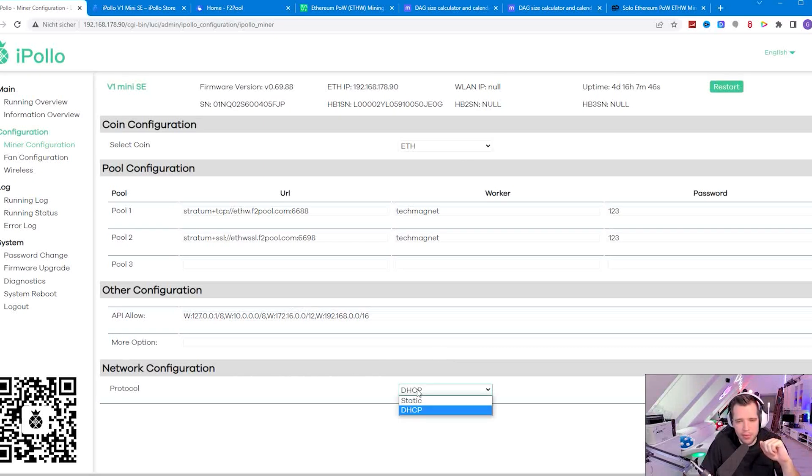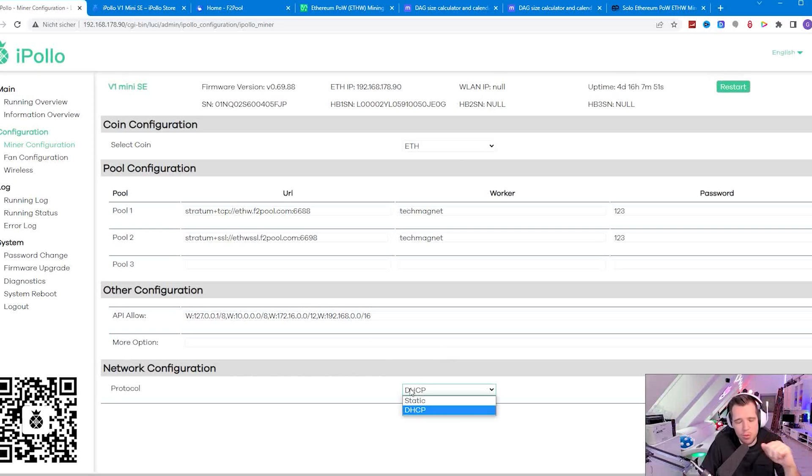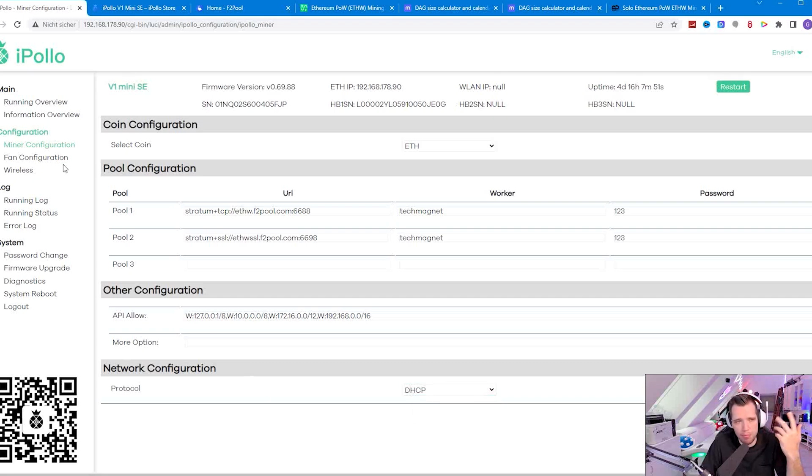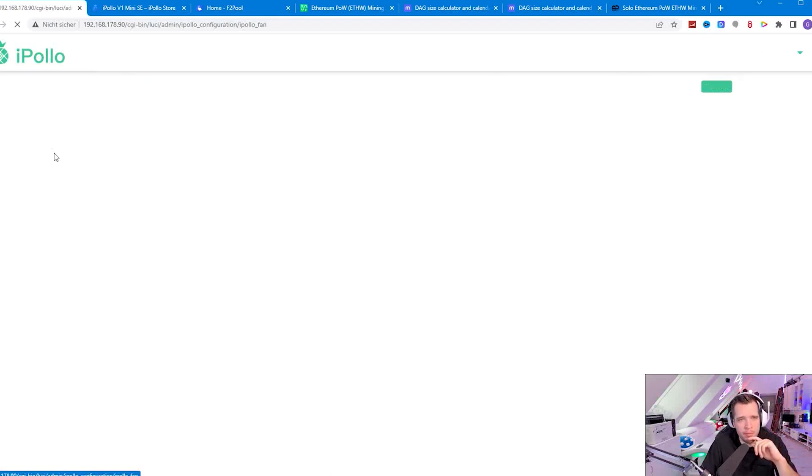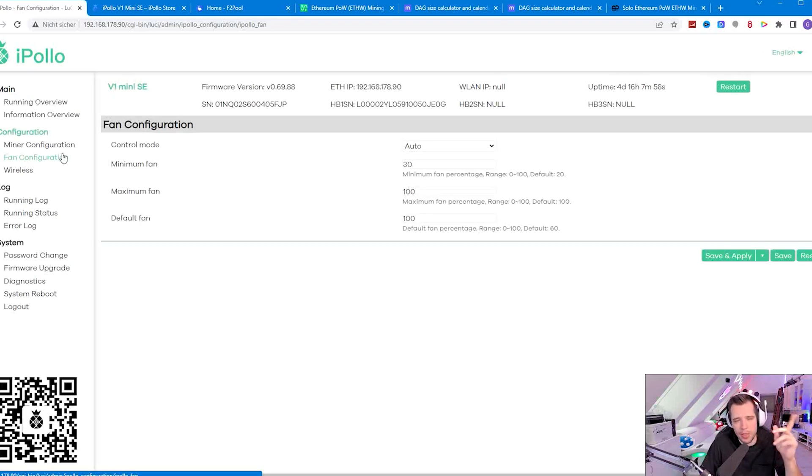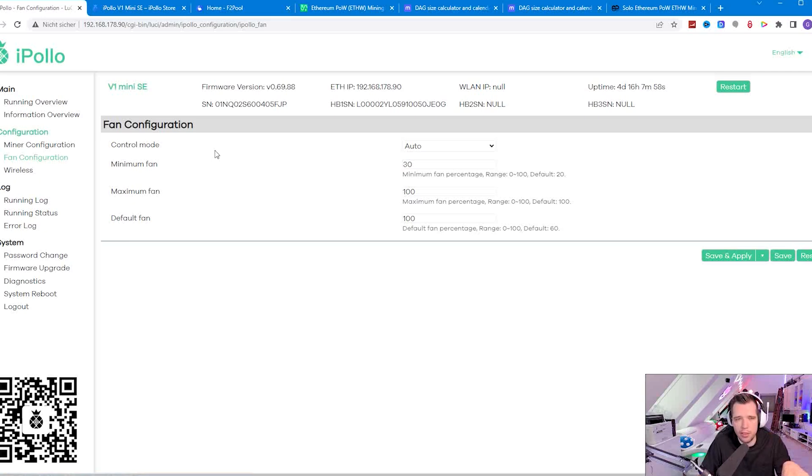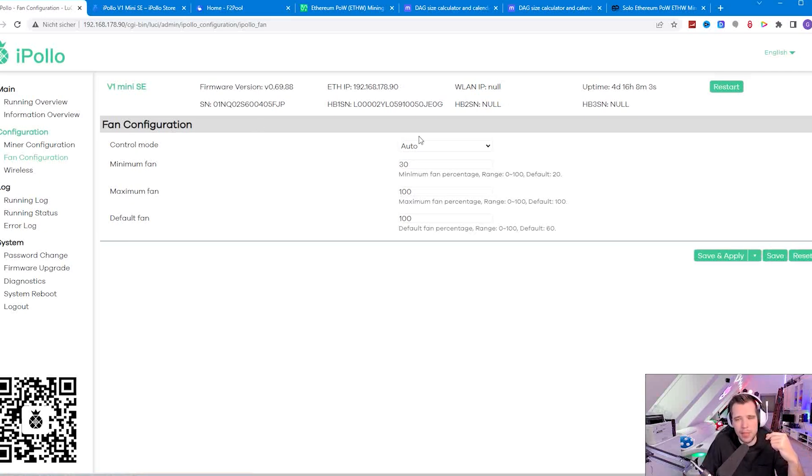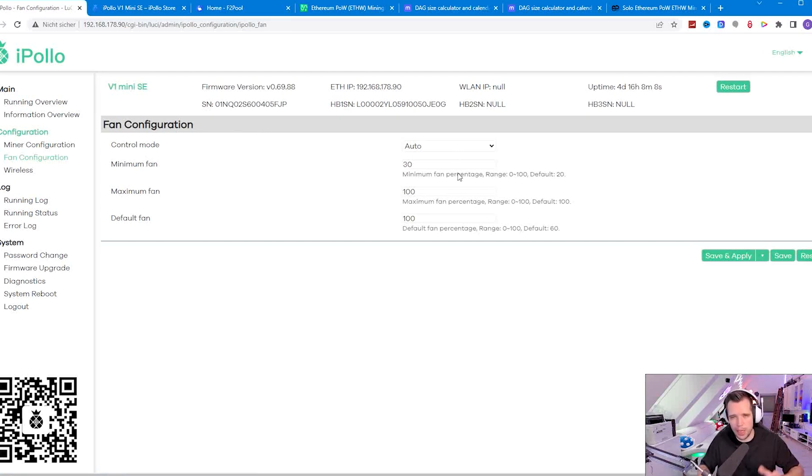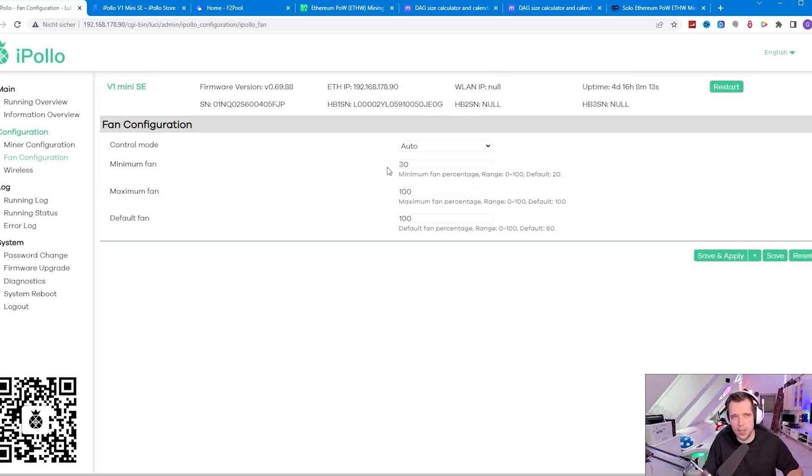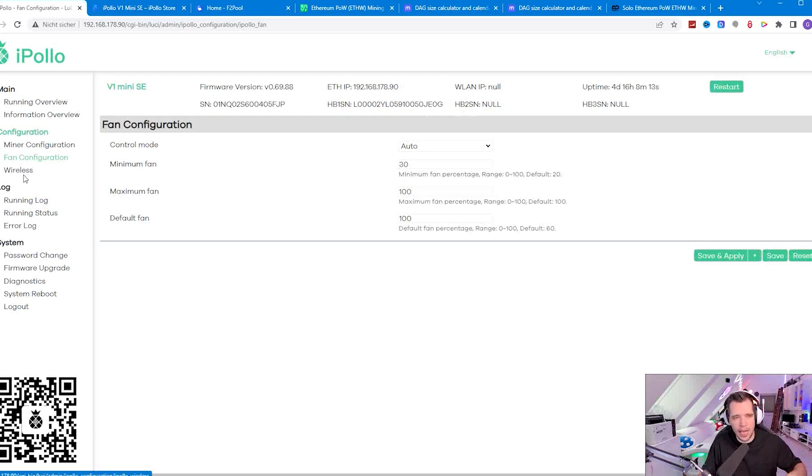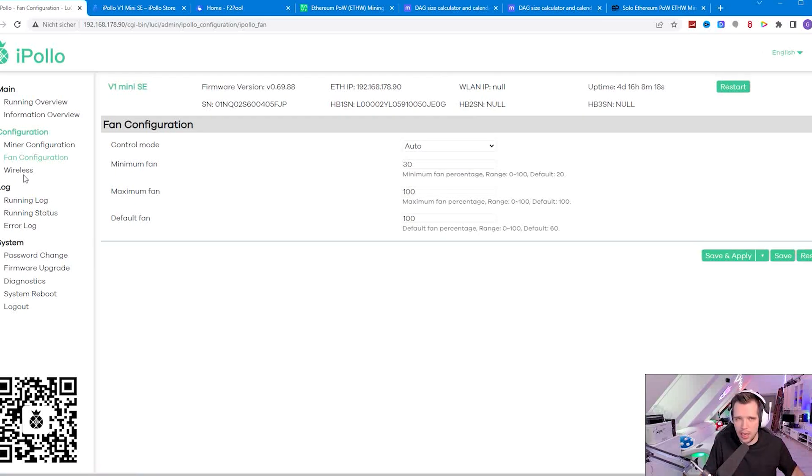You can also give the miner static IP if you want to. I just keep it on DHCP. With the tool you can find out the IP address in literally a couple of seconds. Before we set up the pool I'll show you the whole user interface. There's a fan configuration. I would suggest to keep it on auto mode which makes sure when it gets hot the fans will just spin up, which is usually for me just a couple of seconds and then it turns down again. It's very silent and efficient.